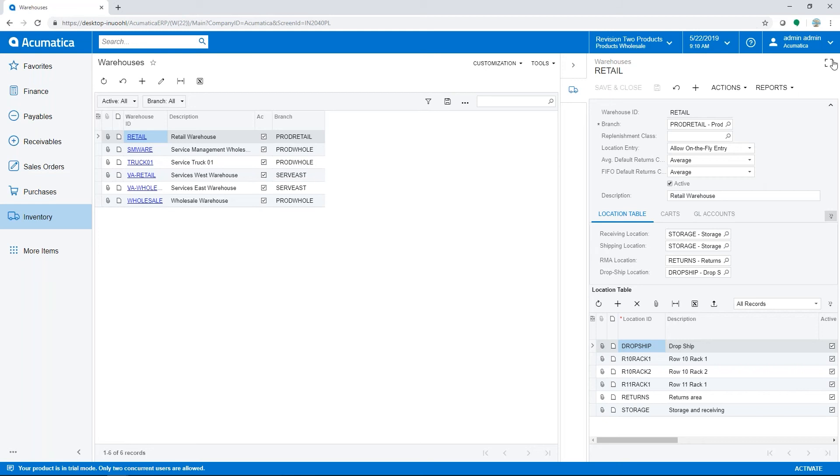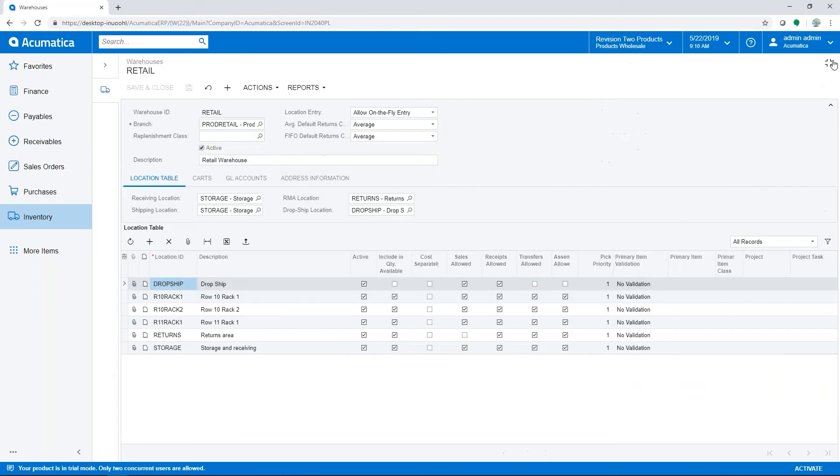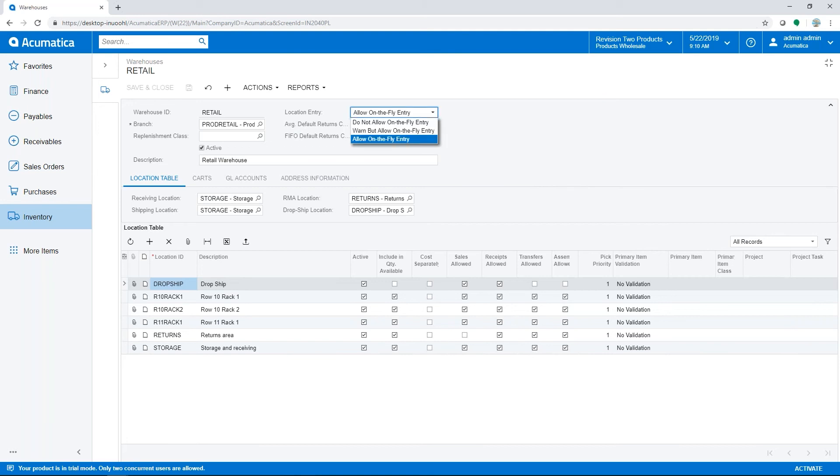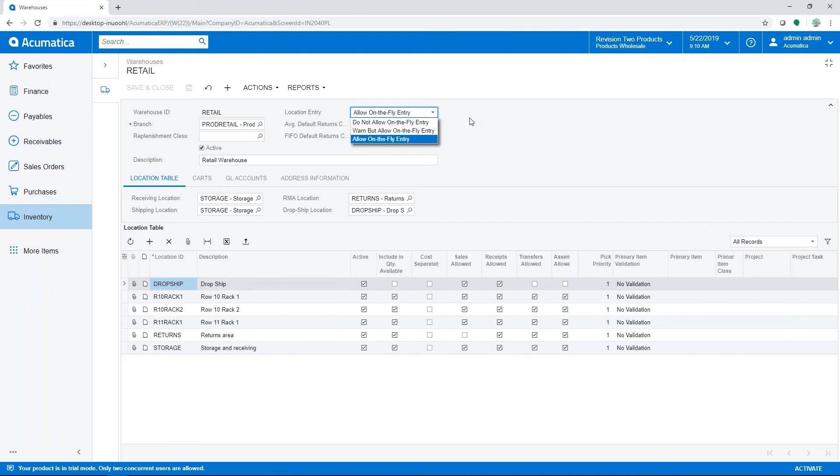The warehouse configuration has options for location entry. 'Do not allow on the fly' is a setting where all locations must be configured here in the warehouse setup prior to being chosen in transaction screens. 'Warn but allow' - the users are warned if they enter a location that has not been previously created for the warehouse. 'Allow on the fly' - users can specify a new location within the transaction screen.